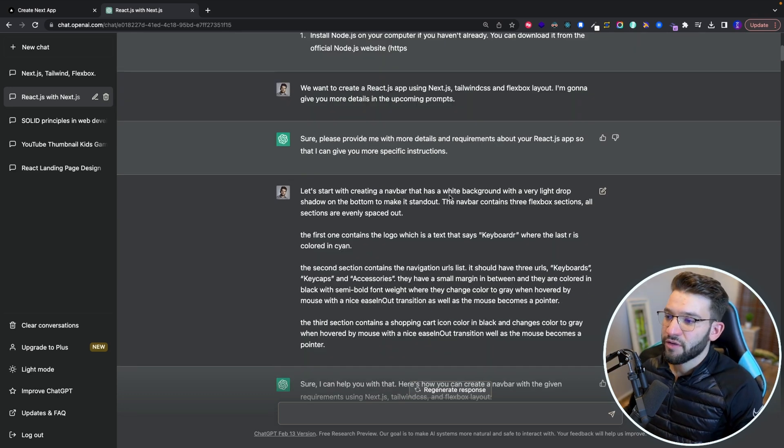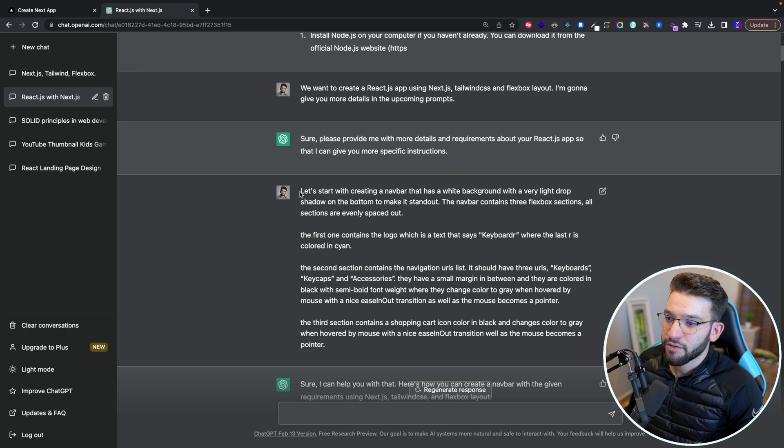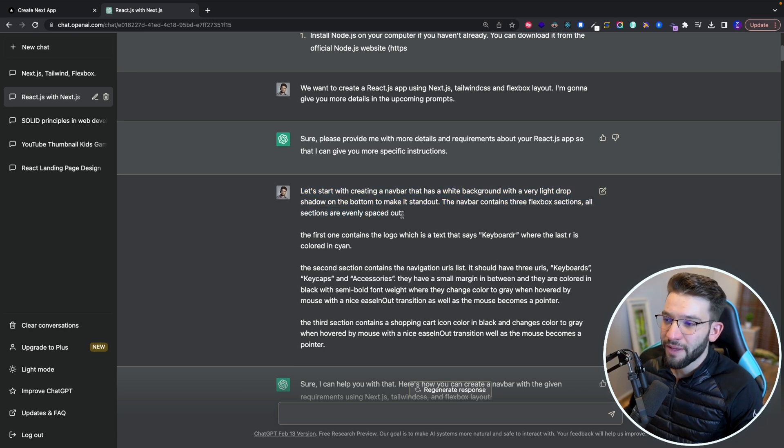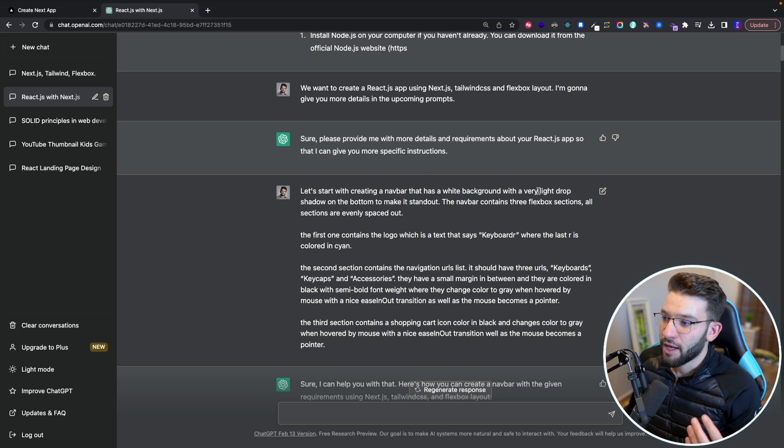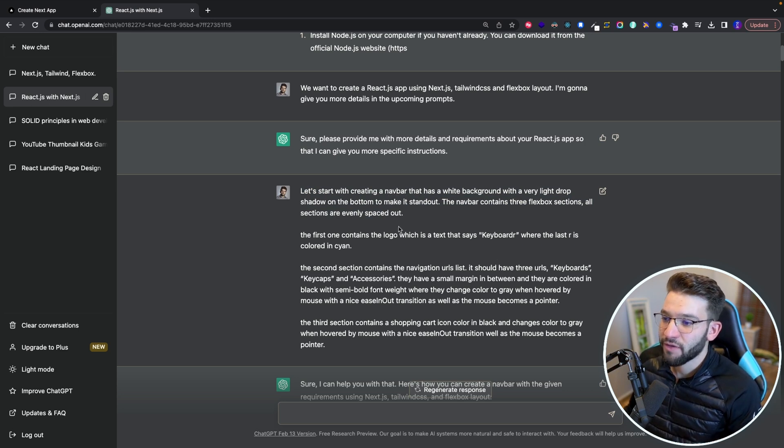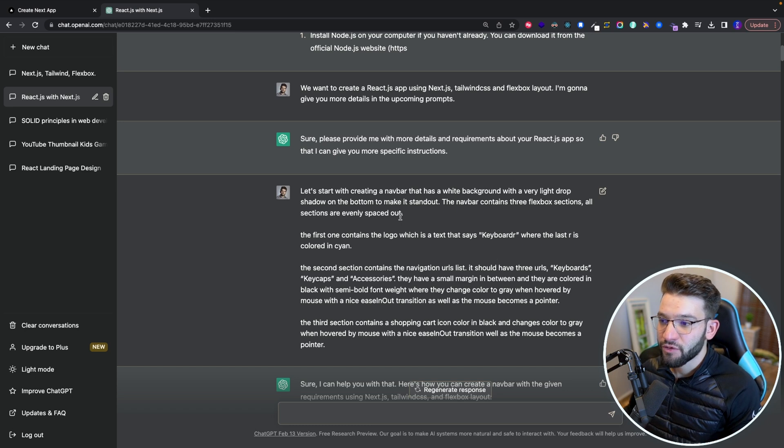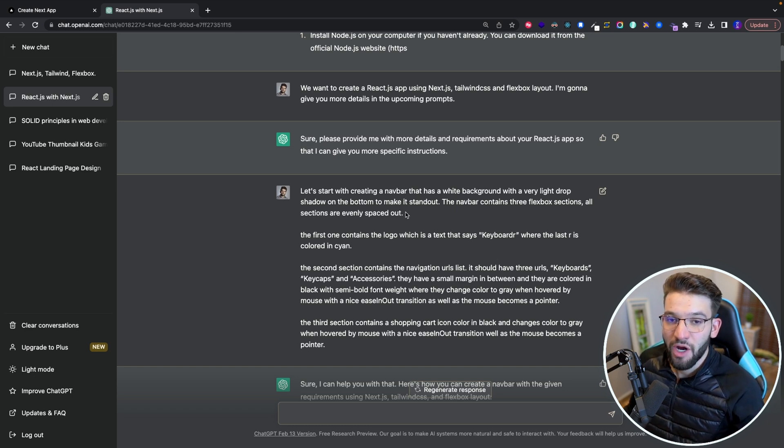So the first thing I started with was actually creating a navigation bar. So what I did is actually trying to describe as precisely as possible about the navigation bar and how it would look like, the layout and everything.